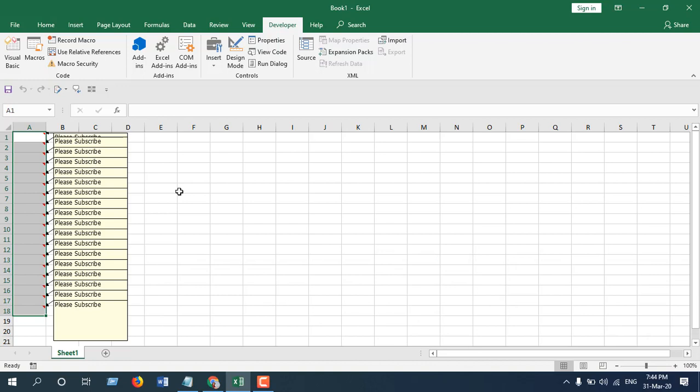In this way you can insert a comment to multiple cells at once in Microsoft Excel. Thanks for watching. In the next tutorial we are going to do the same thing but without Visual Basic. See you in the next tutorial.